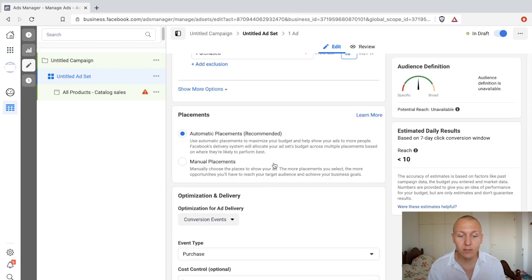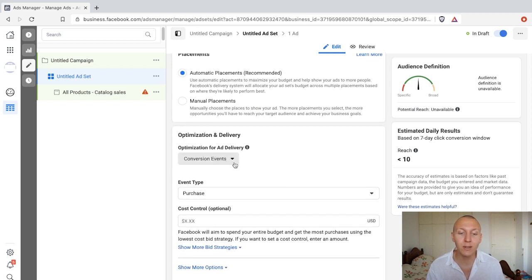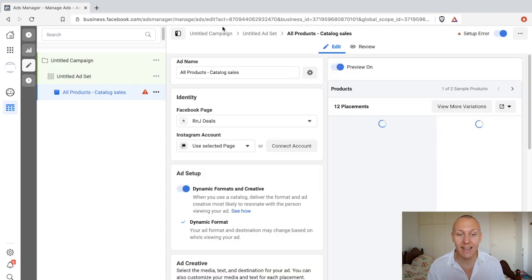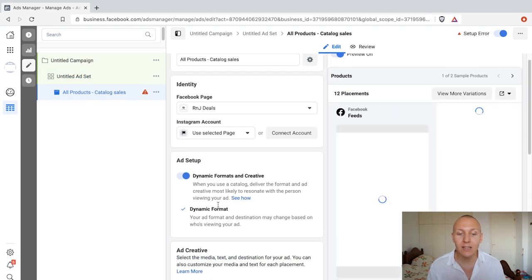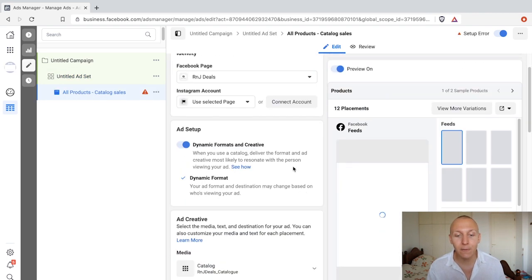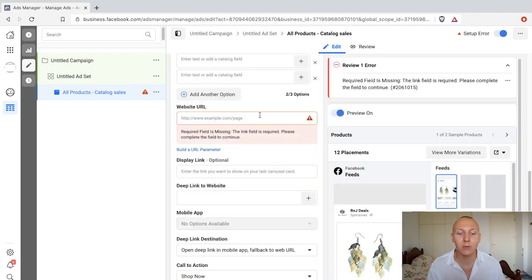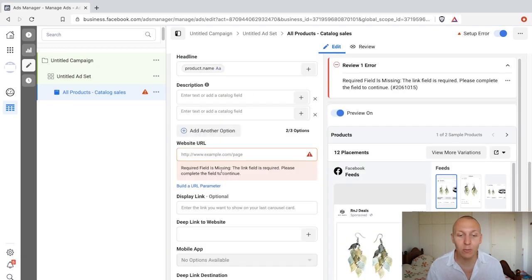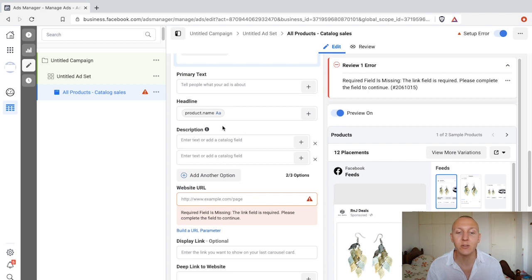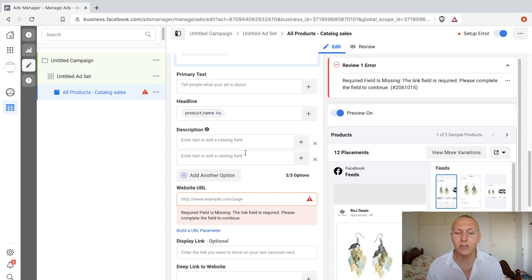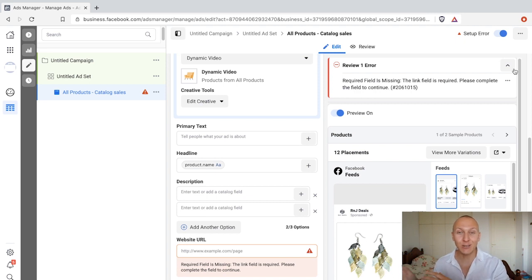Scrolling down, there's nothing more to worry about. We already understand conversion events and purchase. Going to the ad design, it's again going to be dynamic formats and creative — nothing to change there. Everything is already set up. Just add the website URL, add the primary text, leave the headline, fill in the description, then hit publish and you're good to go.